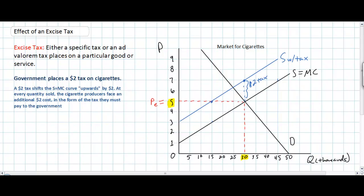Let's see how the $2 tax affects the quantity demanded and the price of cigarettes. At first instinct, it might appear that the tax will raise the price by the full $2 for consumers. However, once we look at our diagram, we can see this is not necessarily the case. The tax leads to a decrease in quantity demanded, which makes sense because the price is higher. However, the price of cigarettes does not increase by the full $2 — our new equilibrium price is somewhere between $6 and $7, whereas the original equilibrium price was $5. You would think a $2 tax might raise the price to $7, but this is not the case.